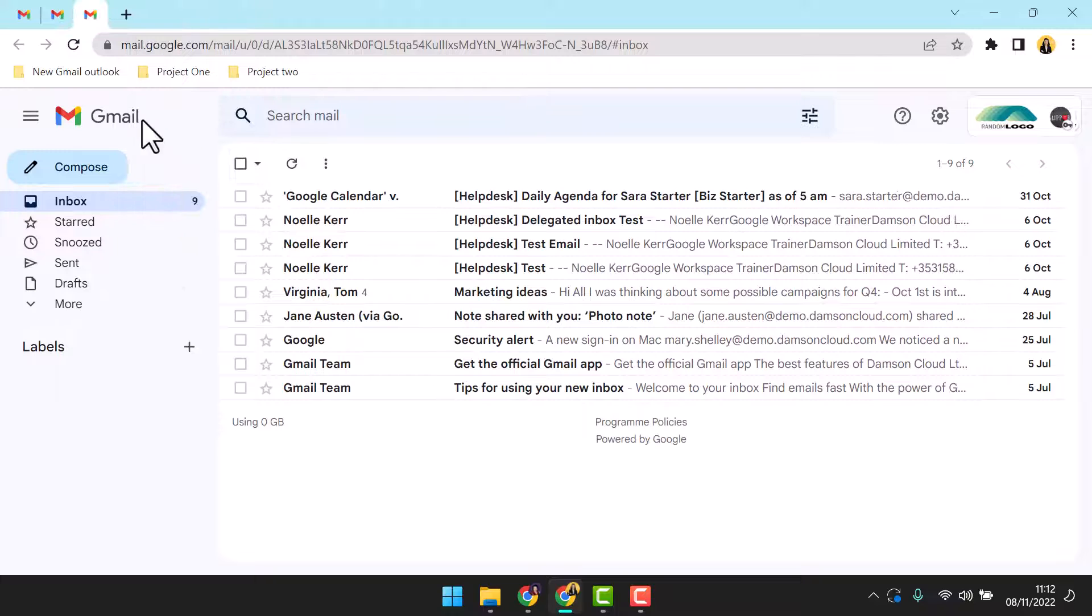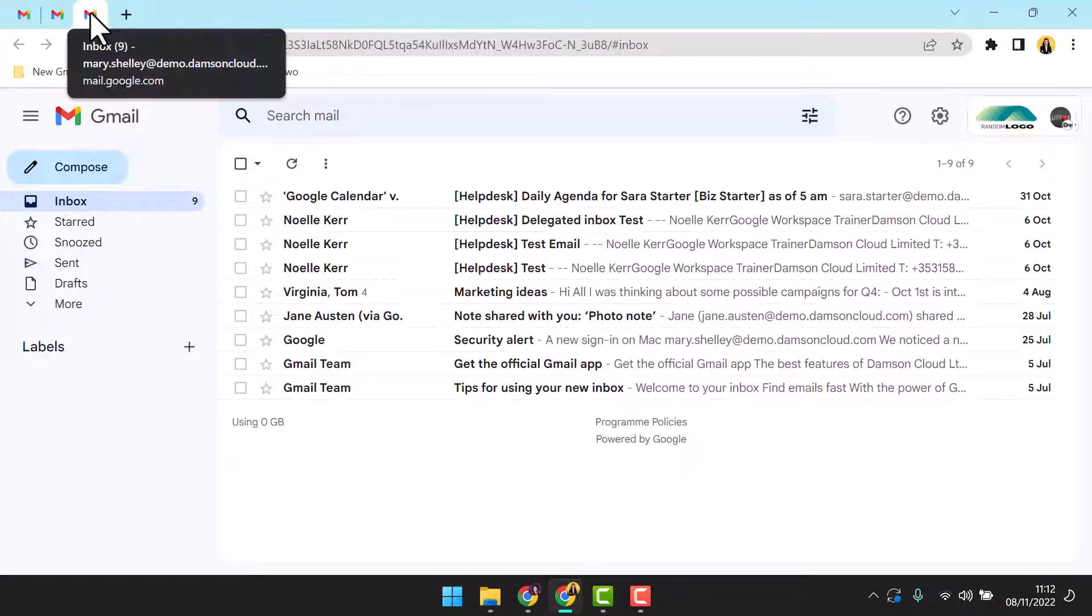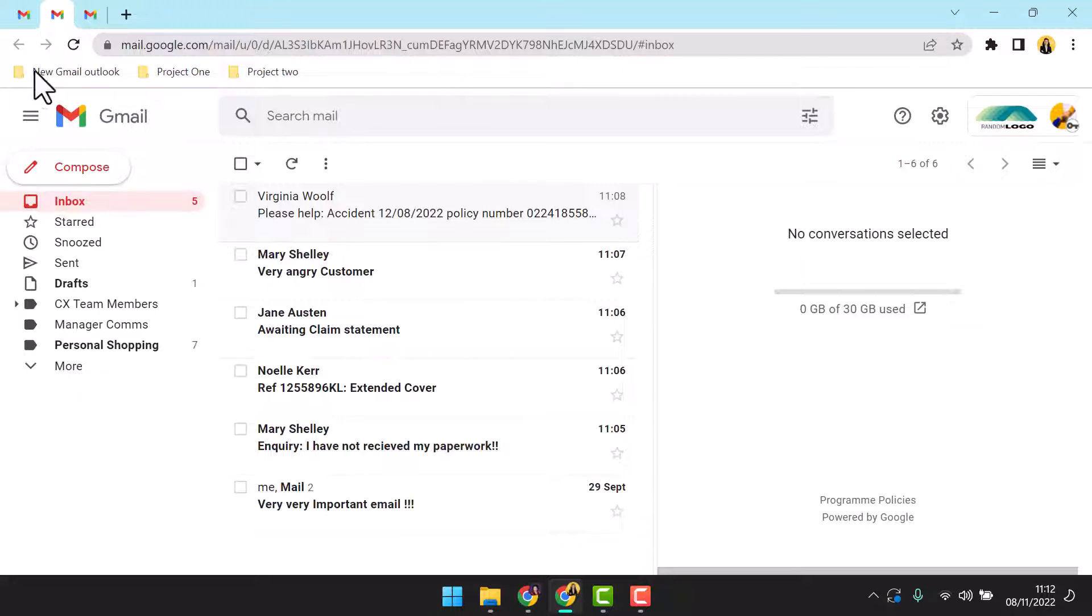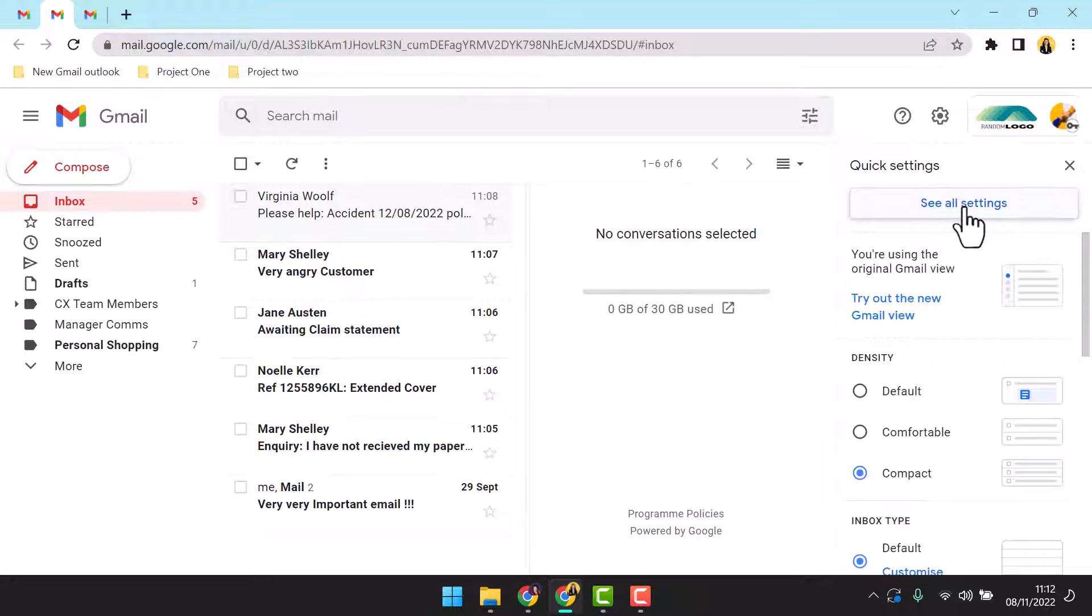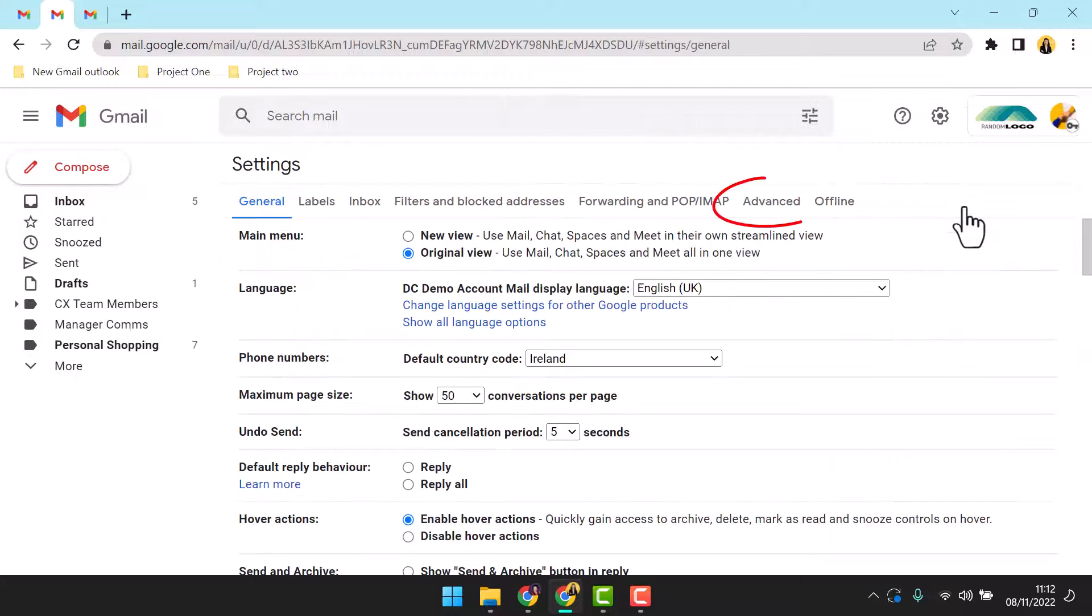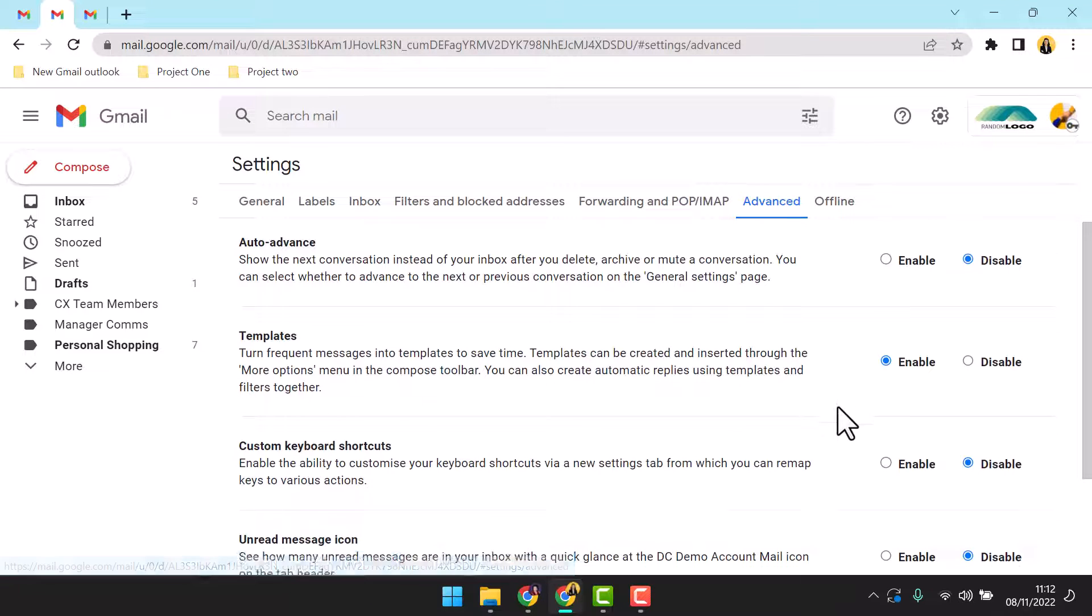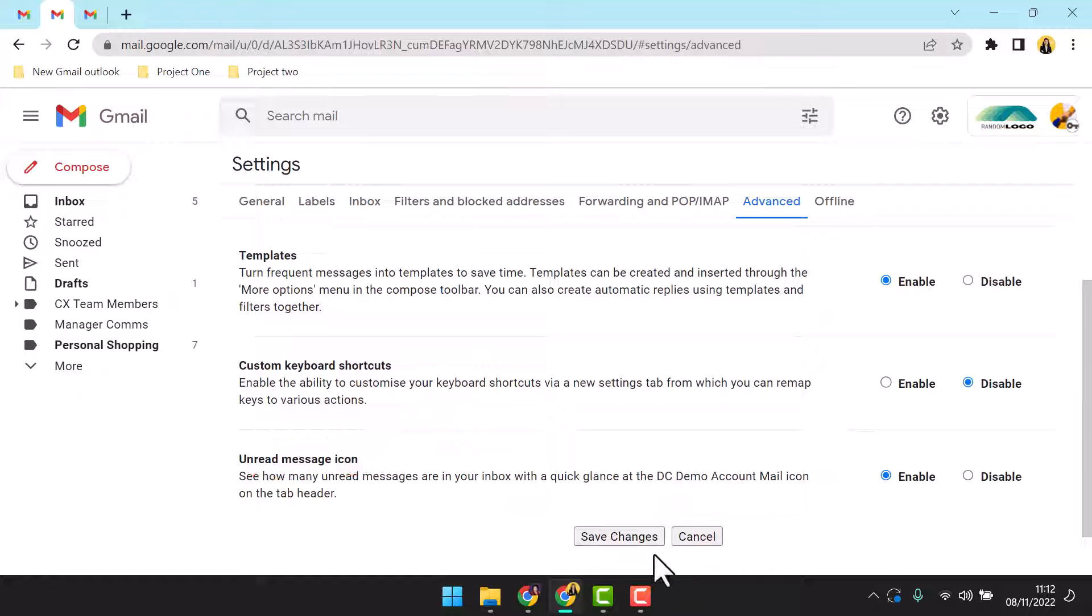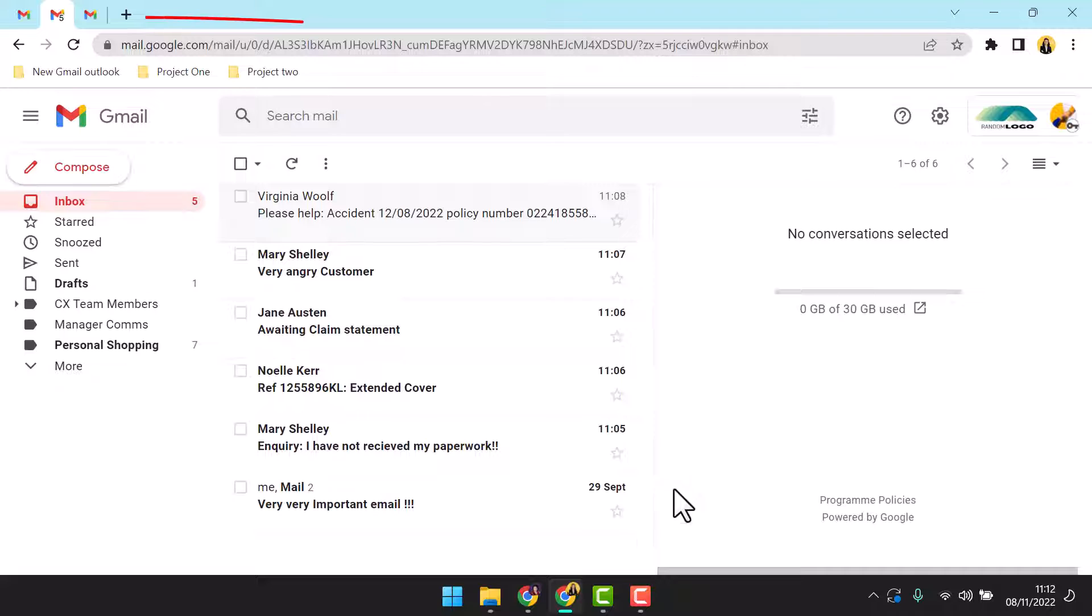Next you want to ensure that you're able to identify when a new message has arrived in one of your inboxes. We can achieve this with two settings. First, access all settings and select the advanced tab. The fourth option is the unread message icon. Enable this option and save your changes. You will now see a numeric indicator on the inbox tab header denoting the number of unread emails in the inbox.